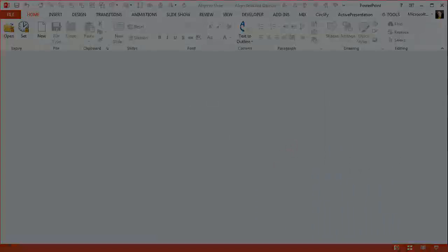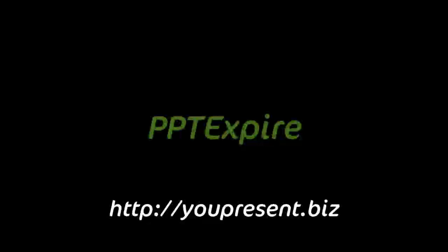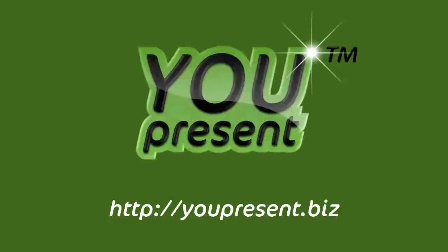So that's a quick demo of PPT Expire. Thank you very much for watching it and I hope you come back and sign up for the full commercial version.